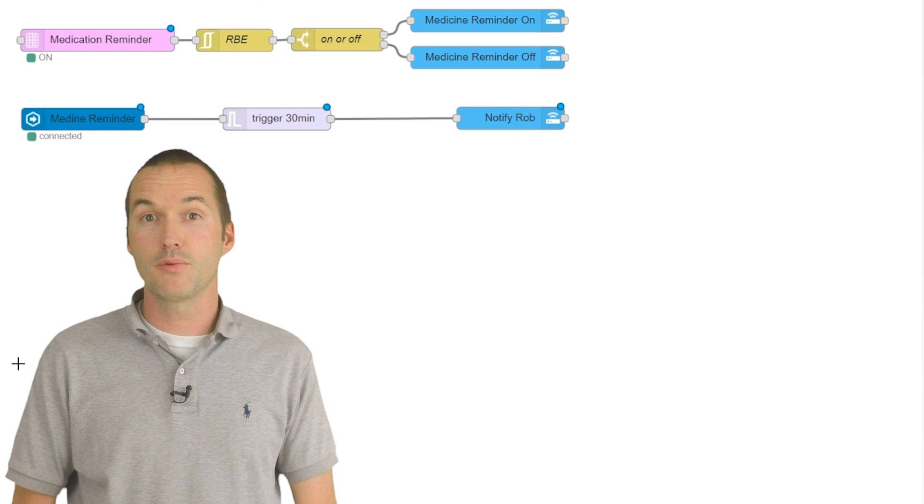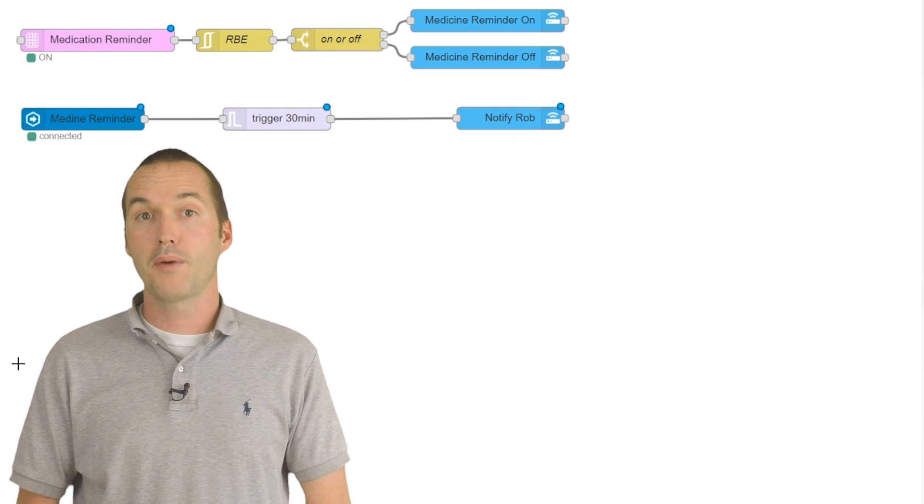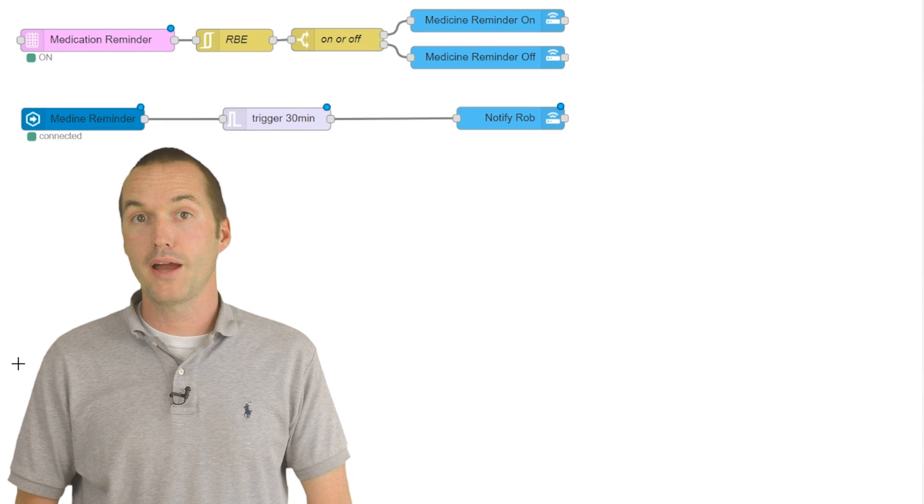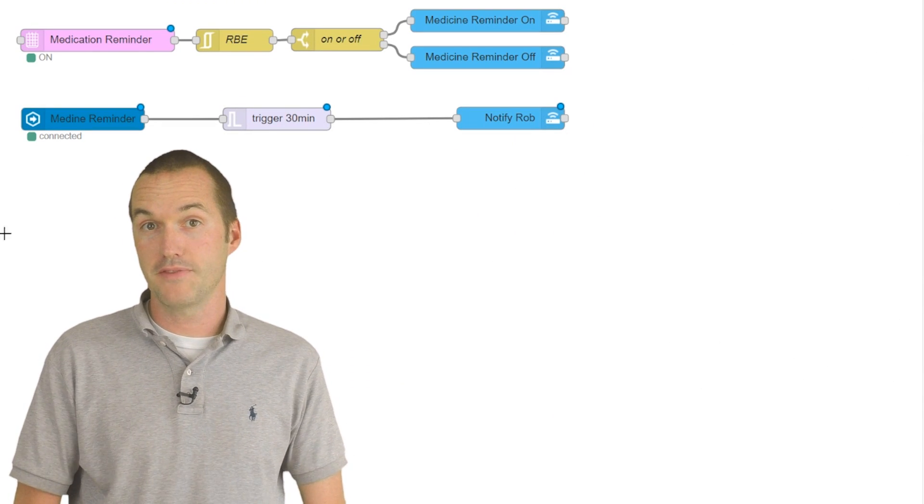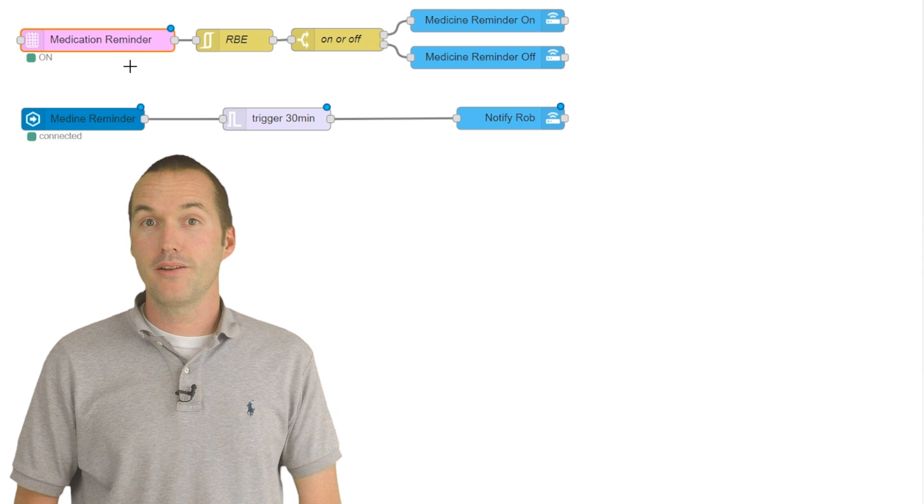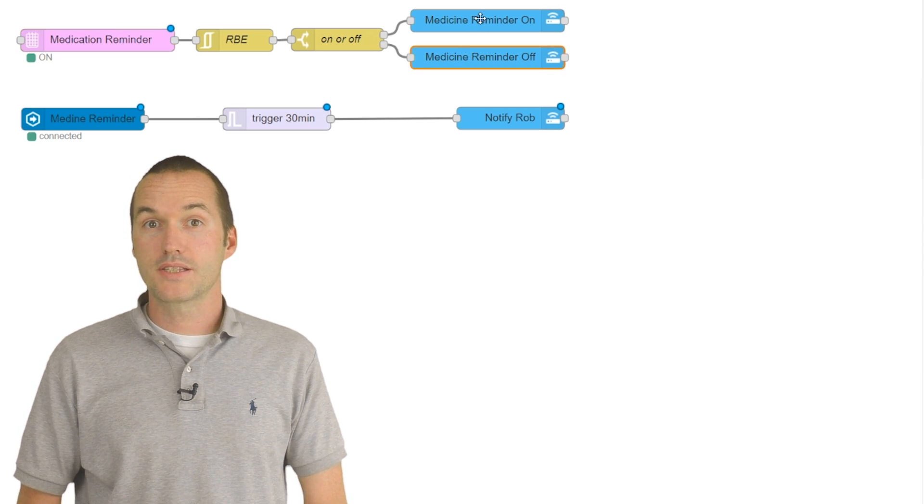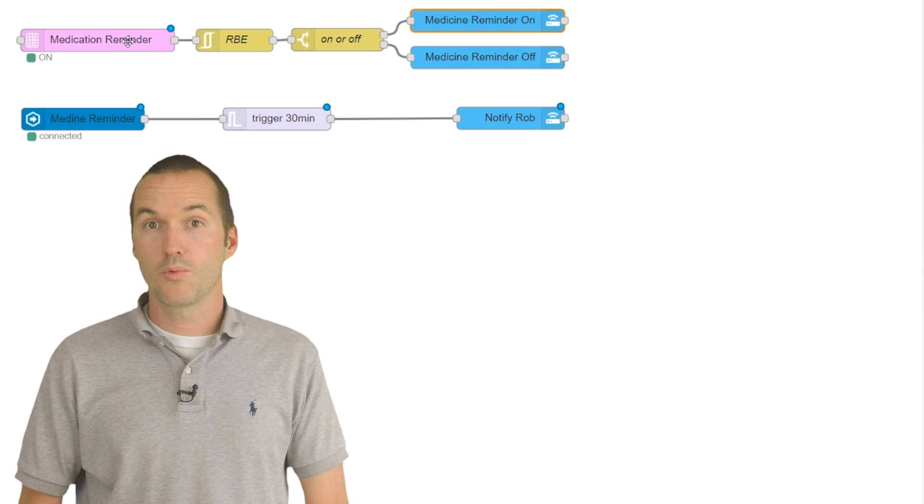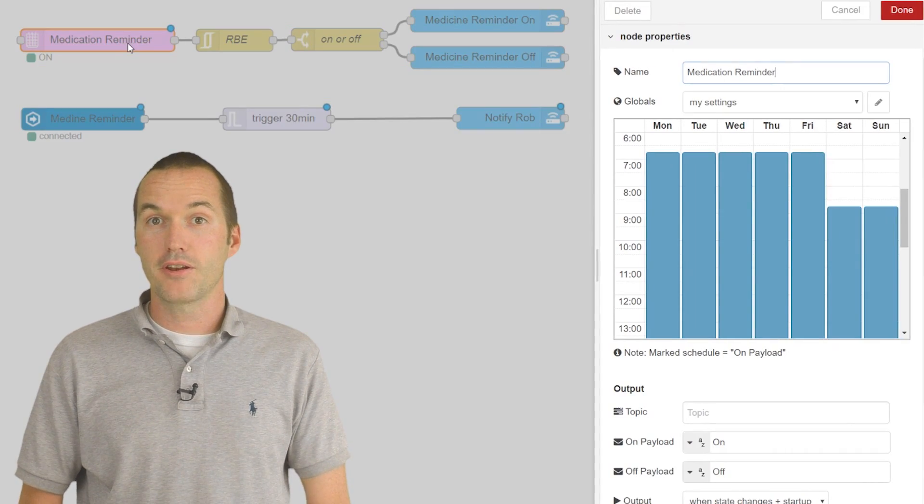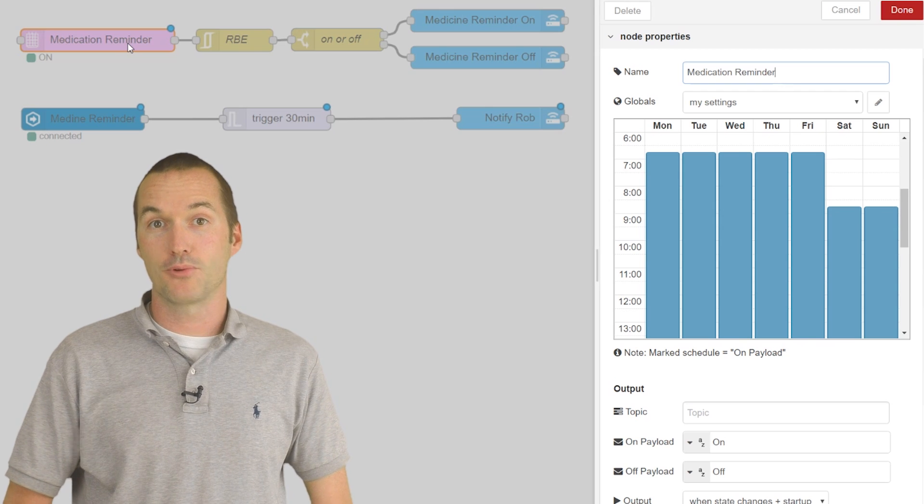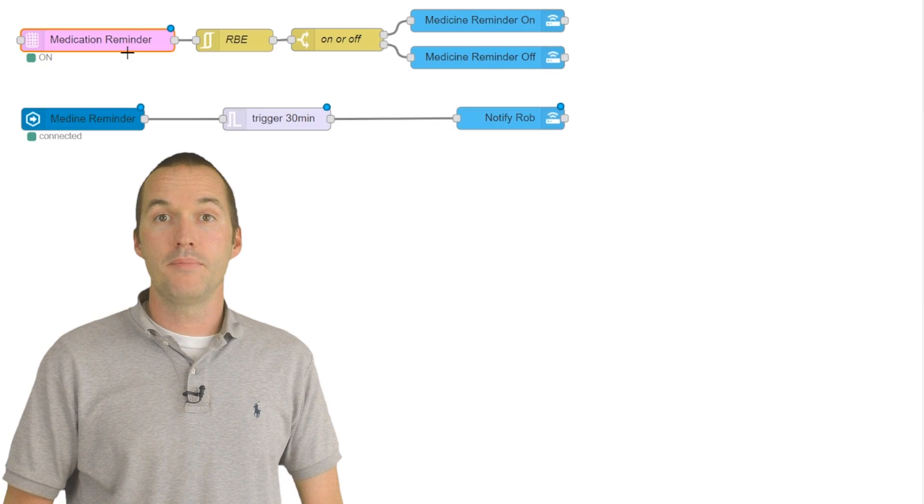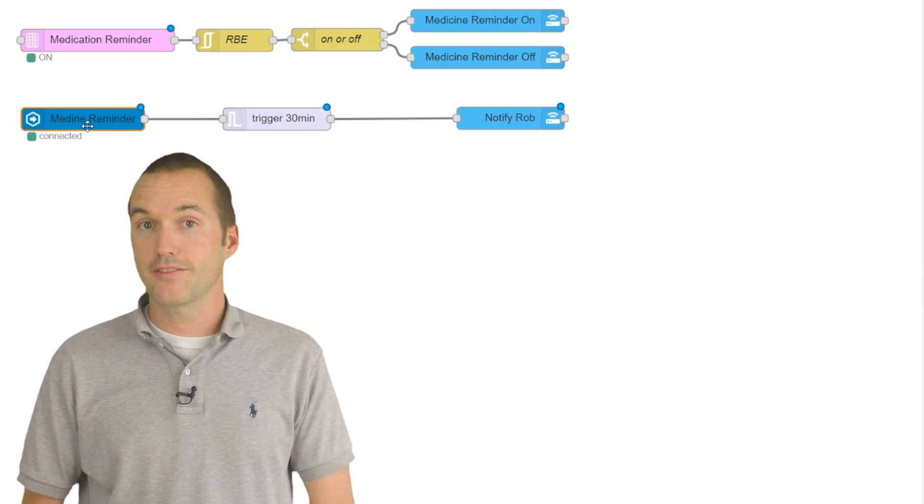A similar sequence to the motion trigger controls my medicine reminder from last week's video. The medicine reminder is an input boolean that's on a schedule using one of my favorite addon nodes, the light scheduler node.